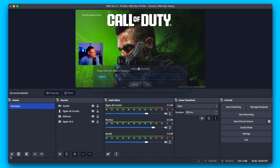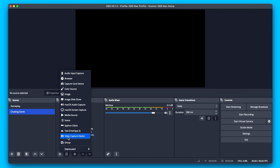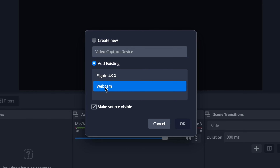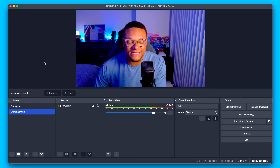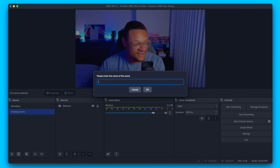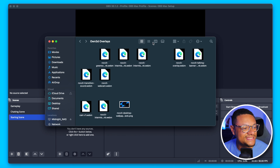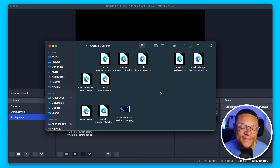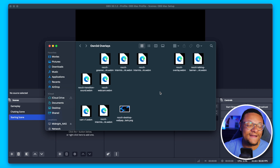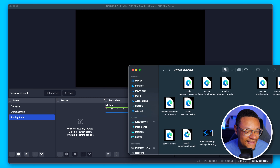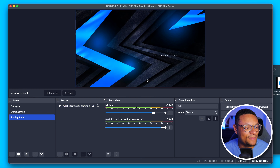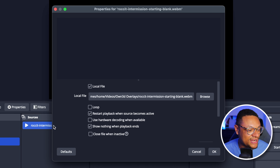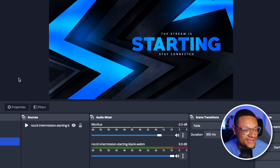Let's add another scene to the mix — this is going to be my Chatting scene. For this one, I'm going to add another Video Capture Device, but this time it's going to be an existing source — the OBSBOT Tiny 2 Lite webcam. This can be a chilling and chatting scene with no gameplay needed. Then I'm going to add one other additional scene — a Starting scene. What I'm going to do with this scene is bring in some overlays. I downloaded some from Own3d — if you're looking for overlays, I have an affiliate link you can check out. I'm going to throw this Starting scene overlay on in, and importantly I need to make sure we're looping this source and not showing nothing when the playback ends, so we have no black screens.